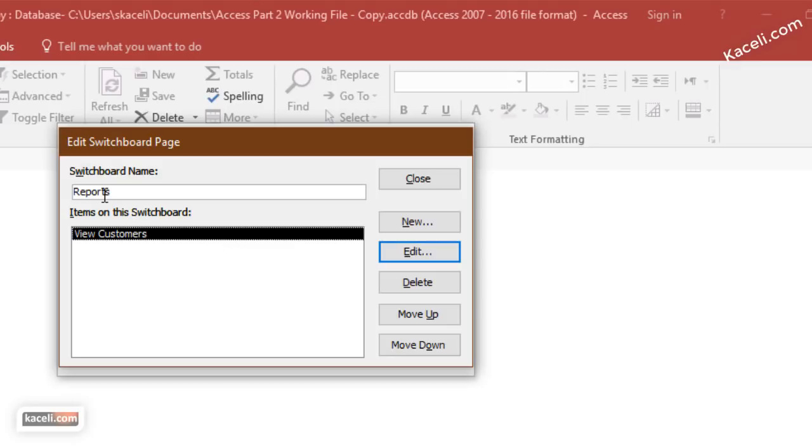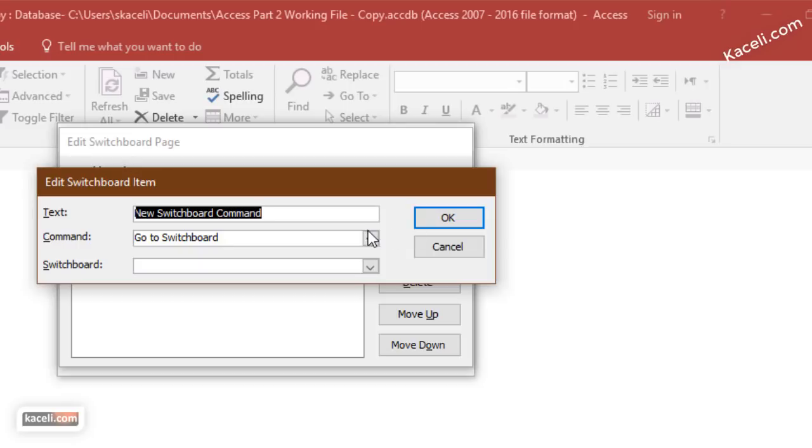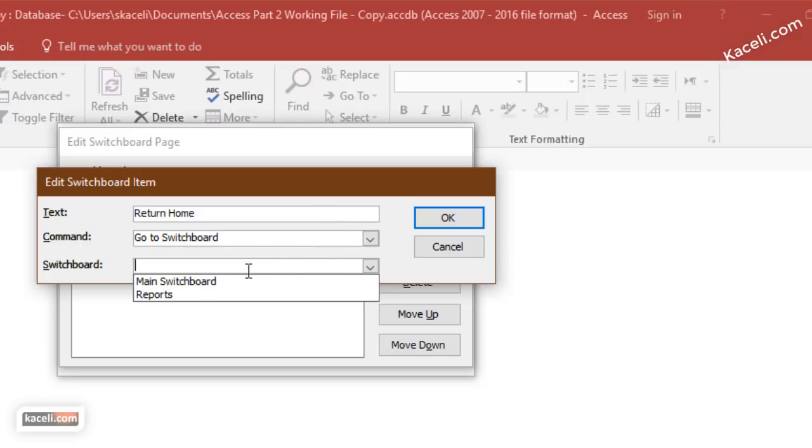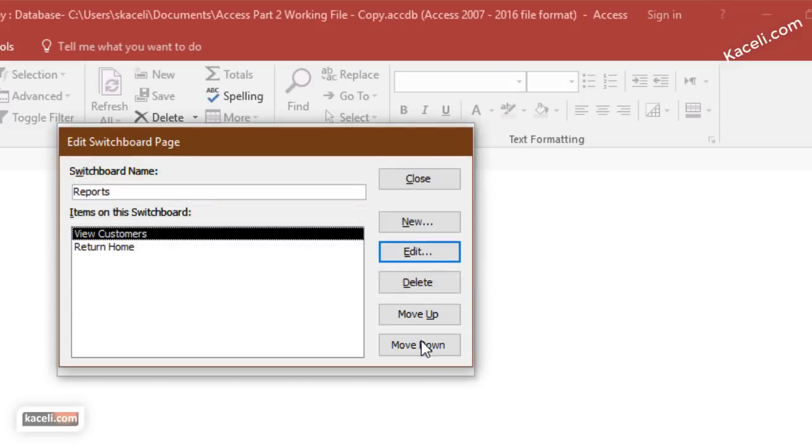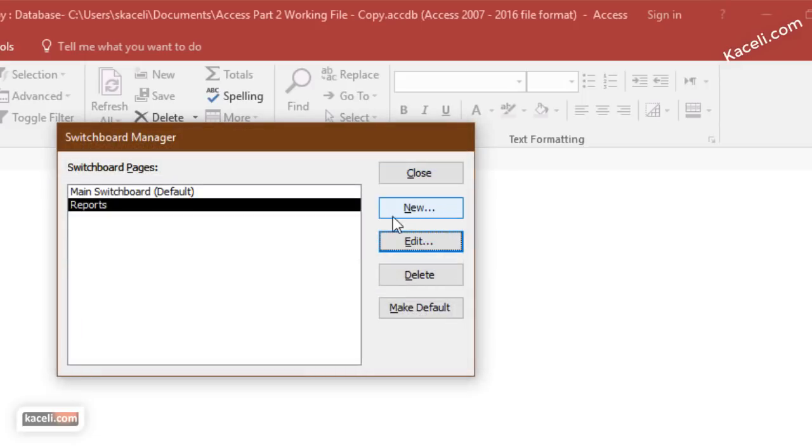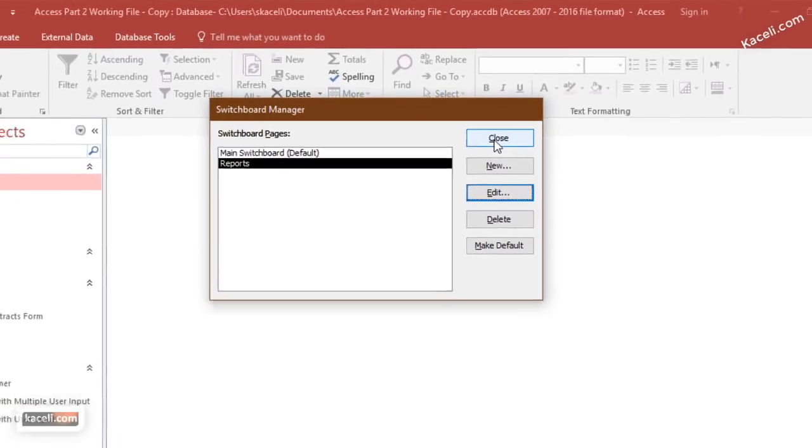Then whenever you create another switchboard, it's also important to create a return to the main switchboard option as well. Return home, and then you want to go to the switchboard and you want to choose which switchboard you want to go to. Click OK and then close this stuff and then close it again.